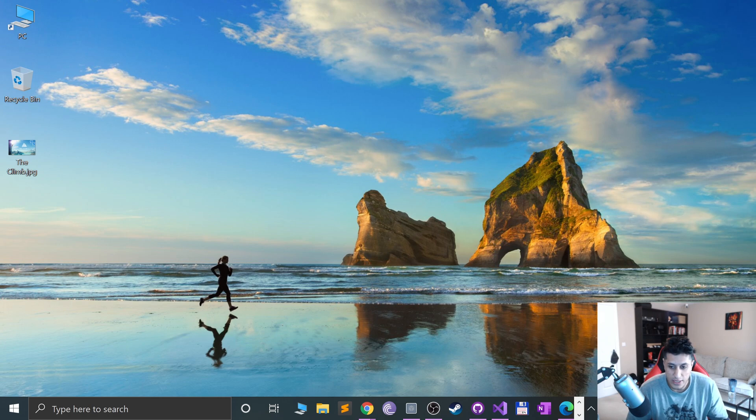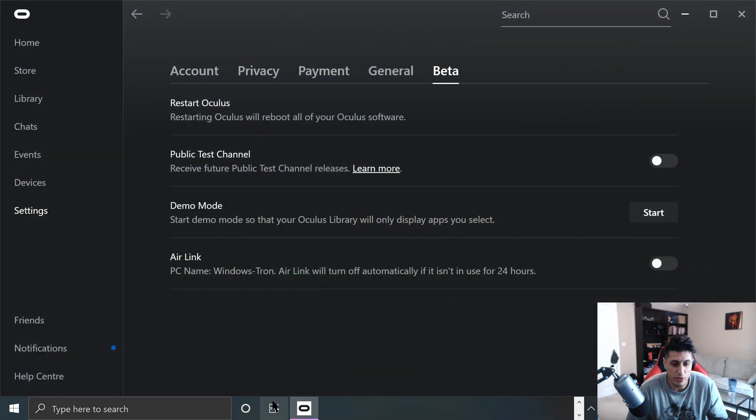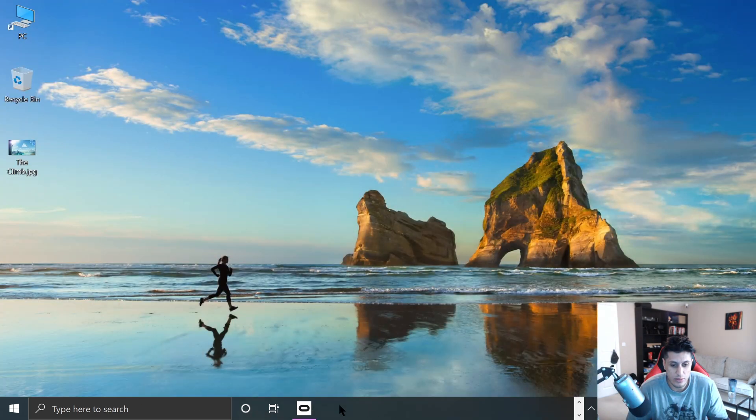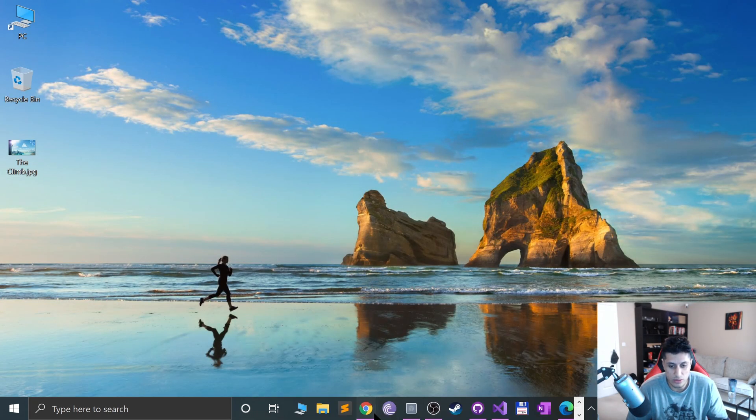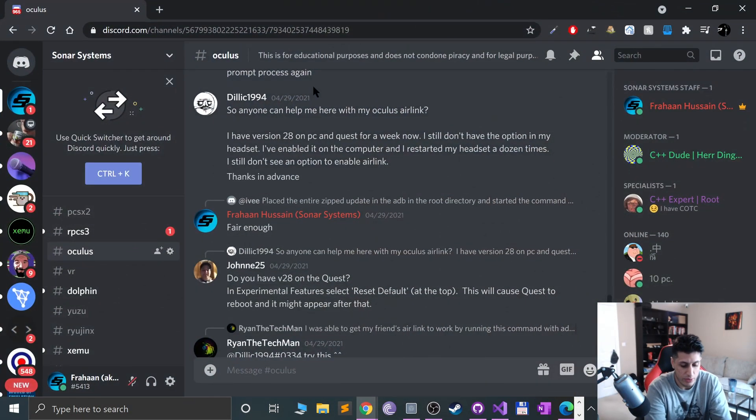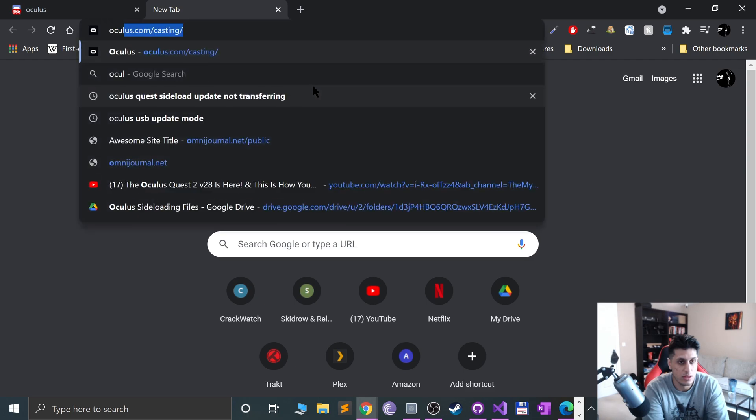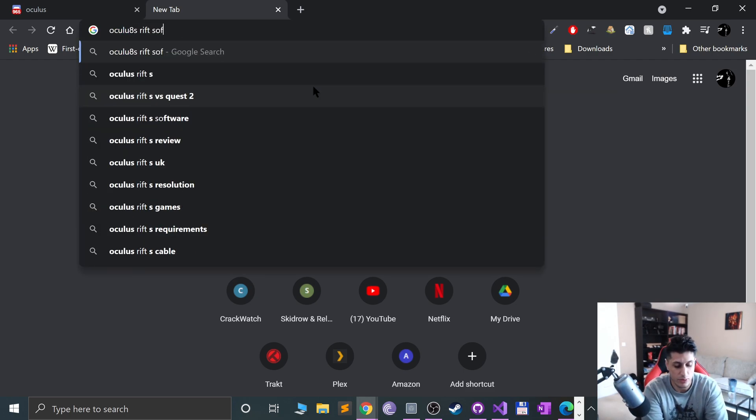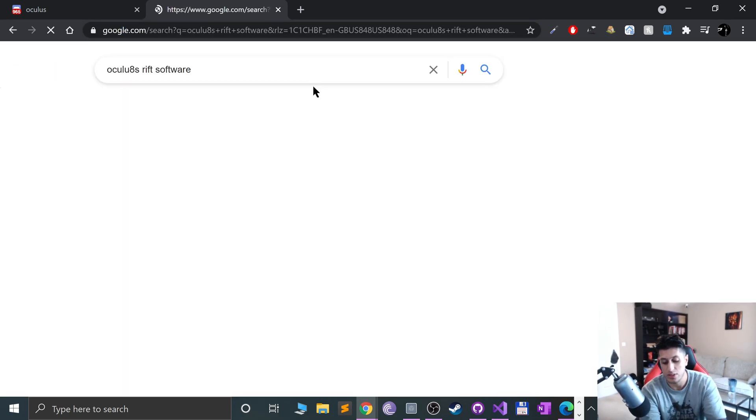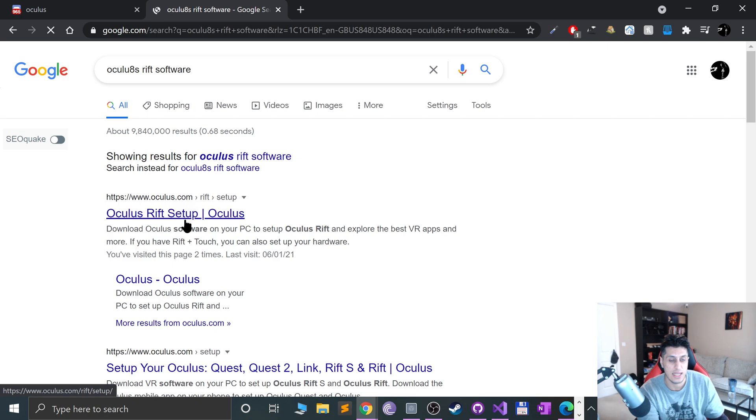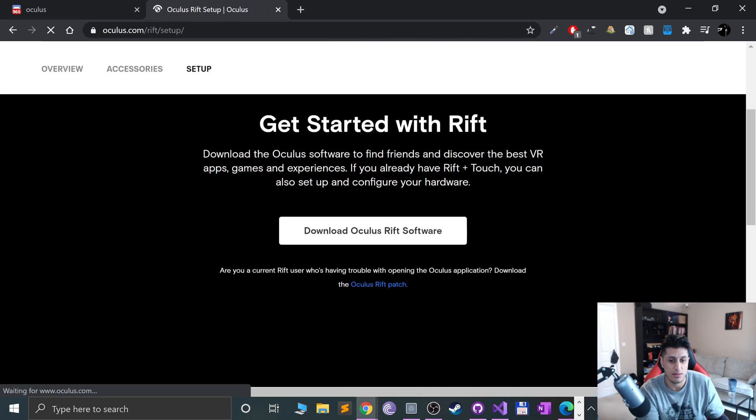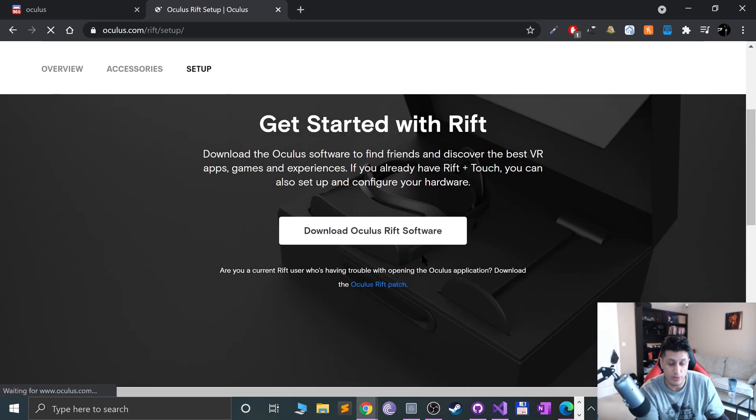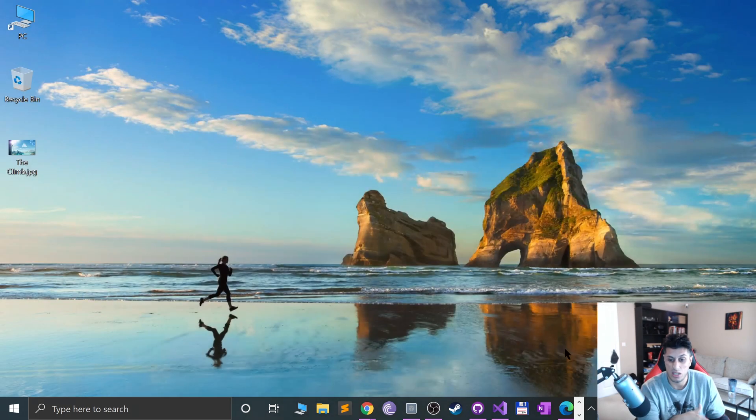The other thing that you need to do is make sure you obviously have the Oculus Rift software. If you don't, you can just Google Oculus Rift software. You can obviously Google it properly and just download the Rift software, install it, and then just log in. And any games you've got, download, and you can play them.